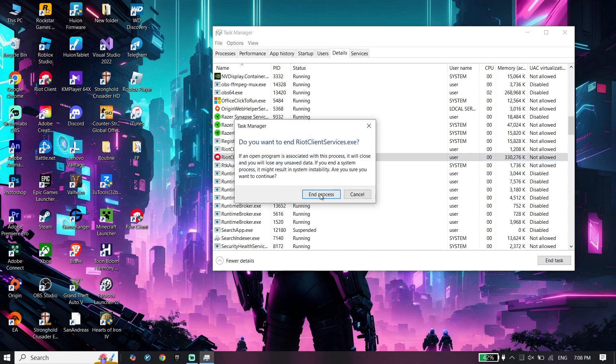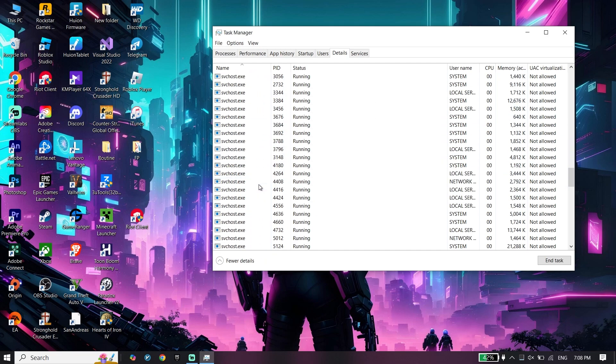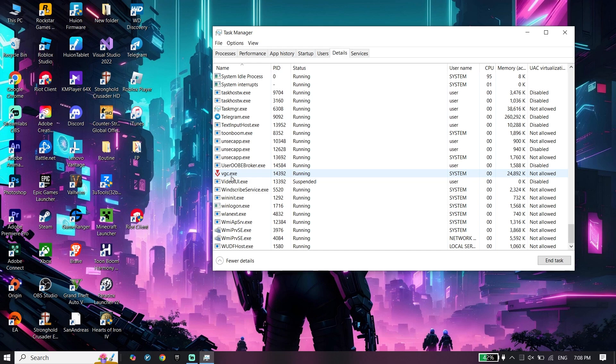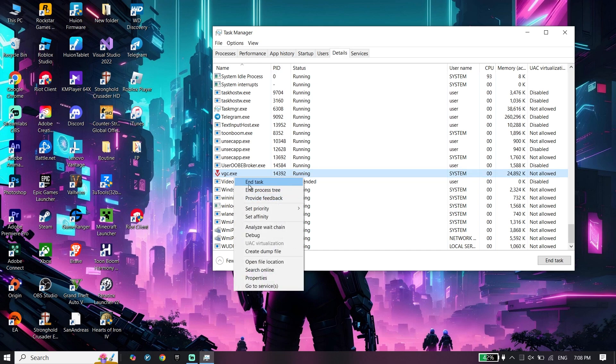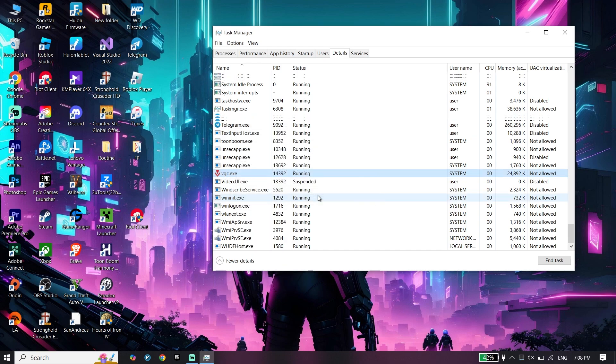Make sure to close all of these applications like VGC, Riot Client, or Valorant.